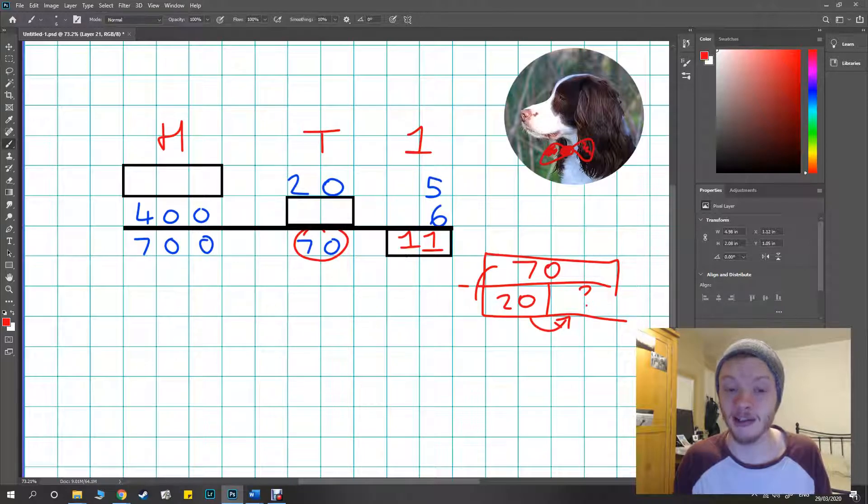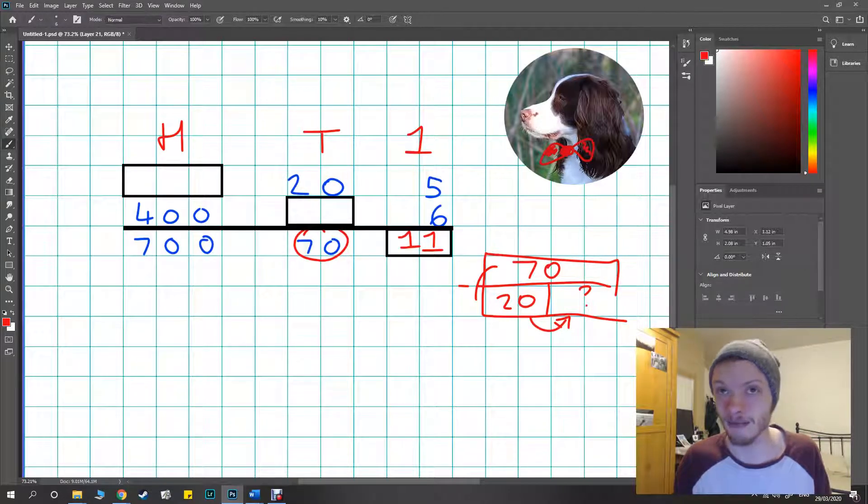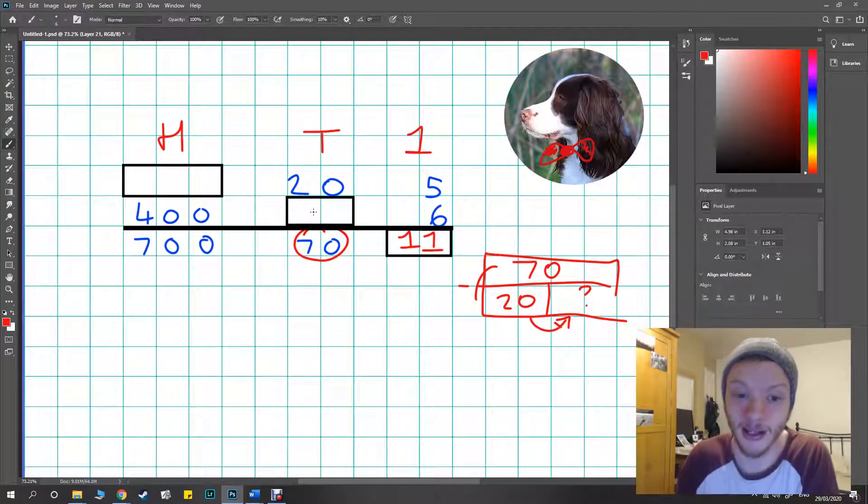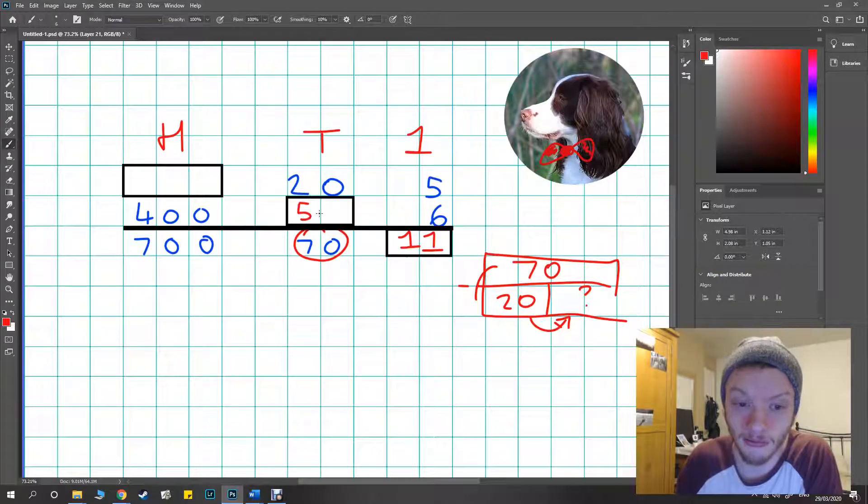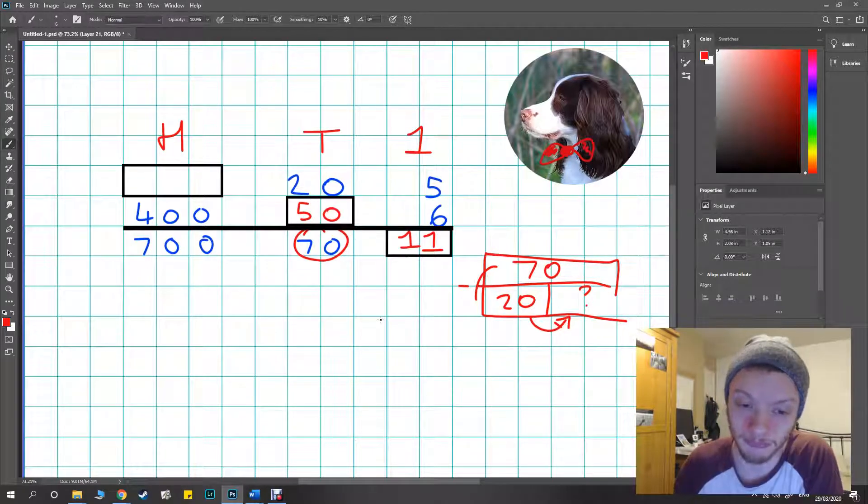For me personally it's easier to take away 20, so 70 take away 20, I know the answer is 50.